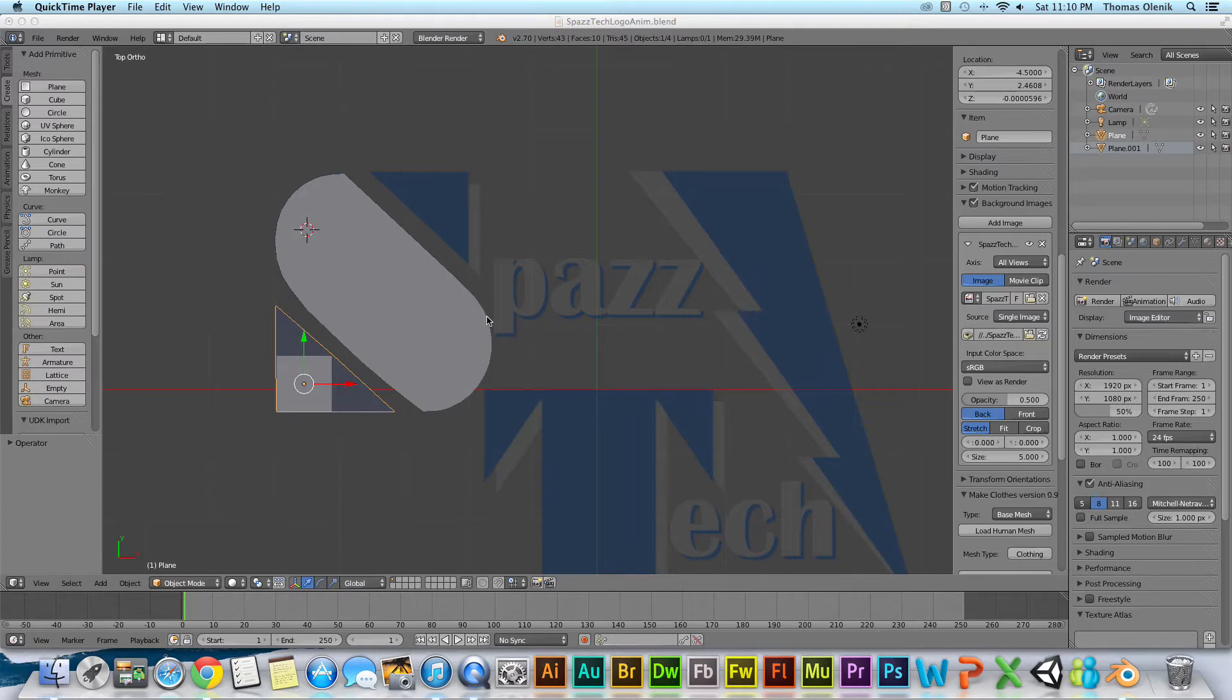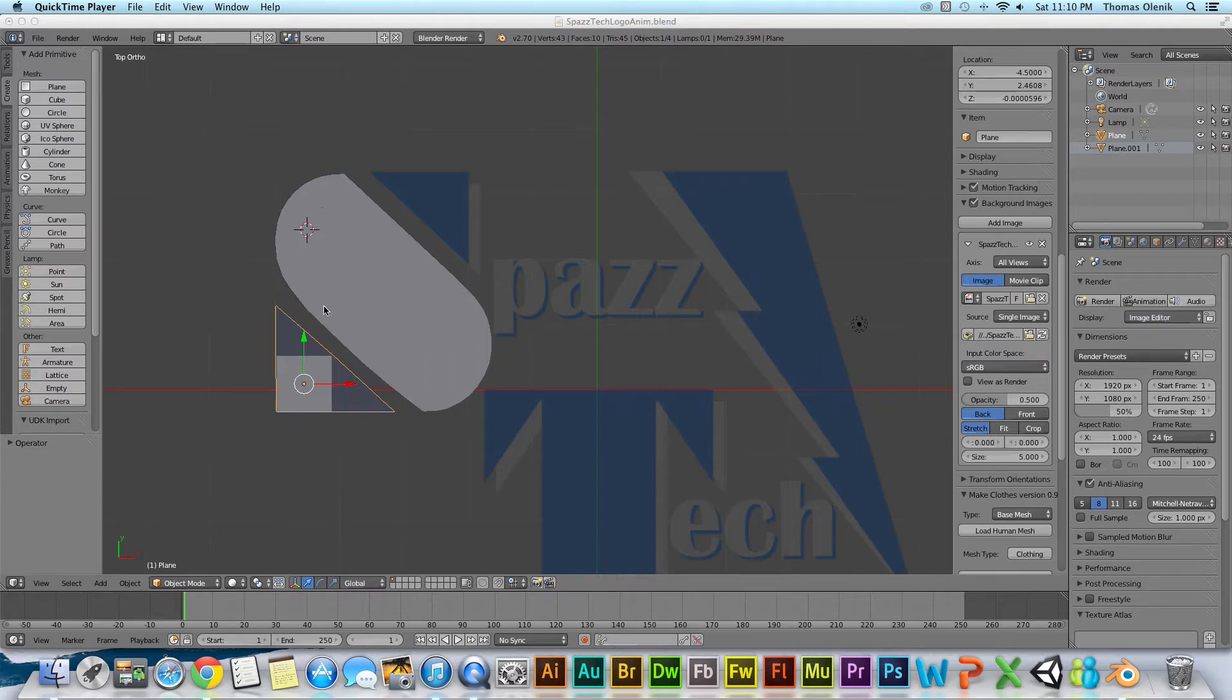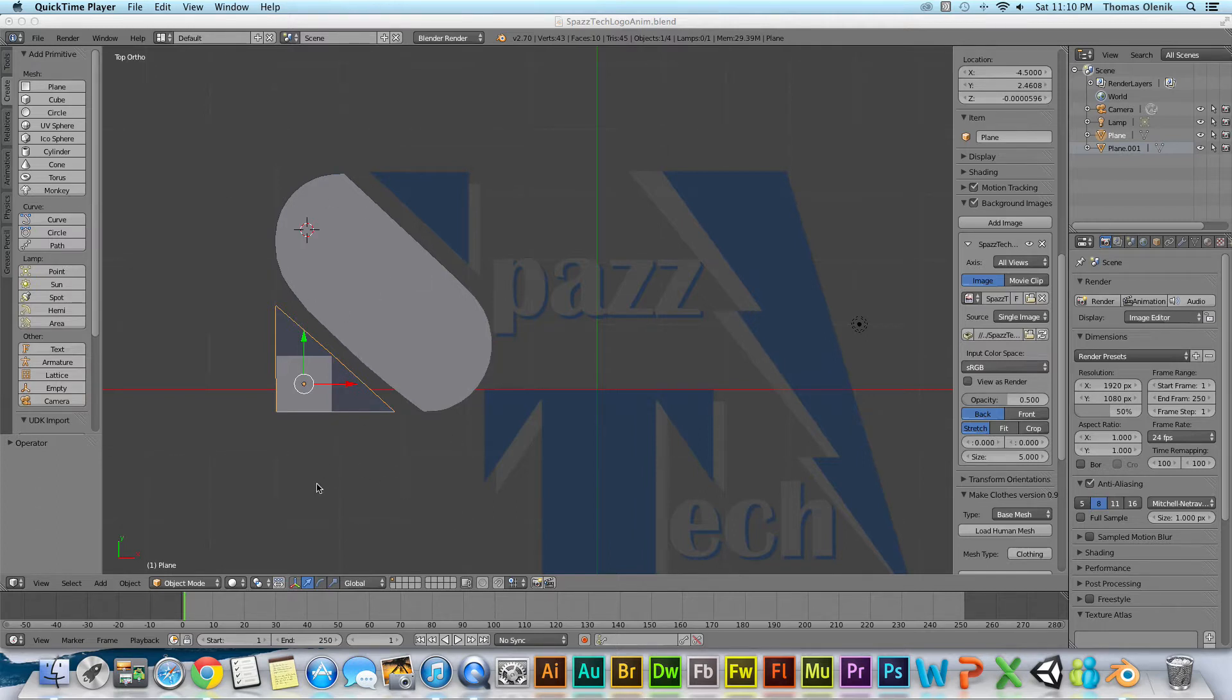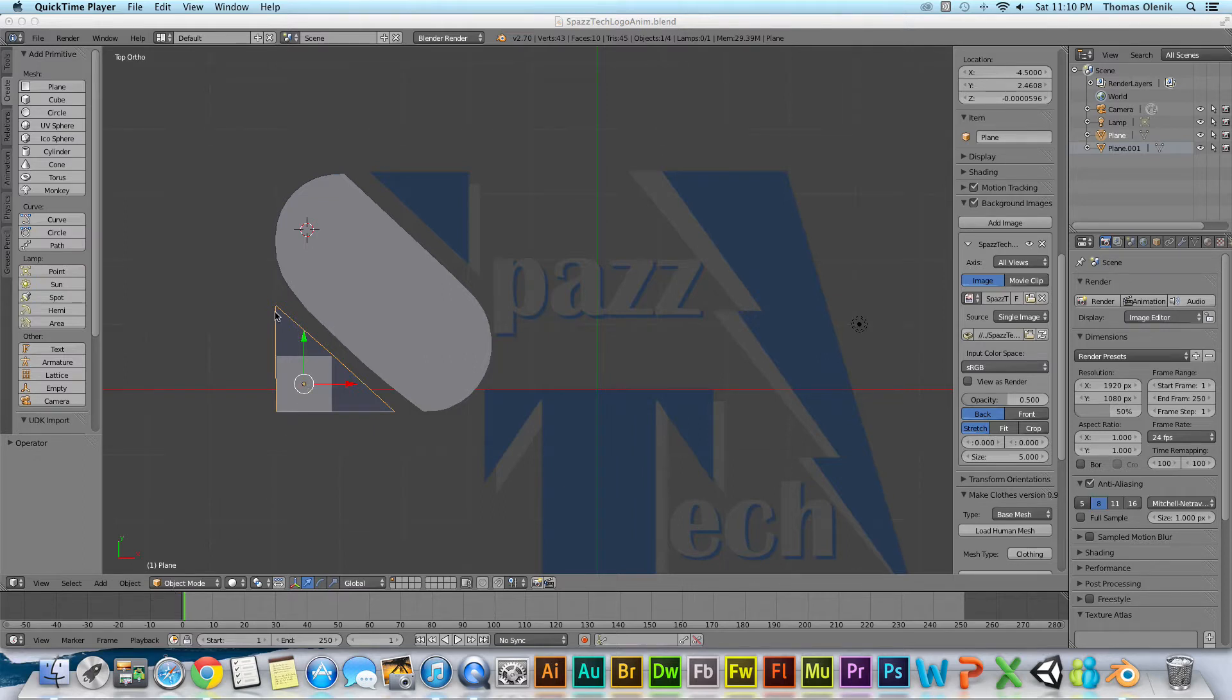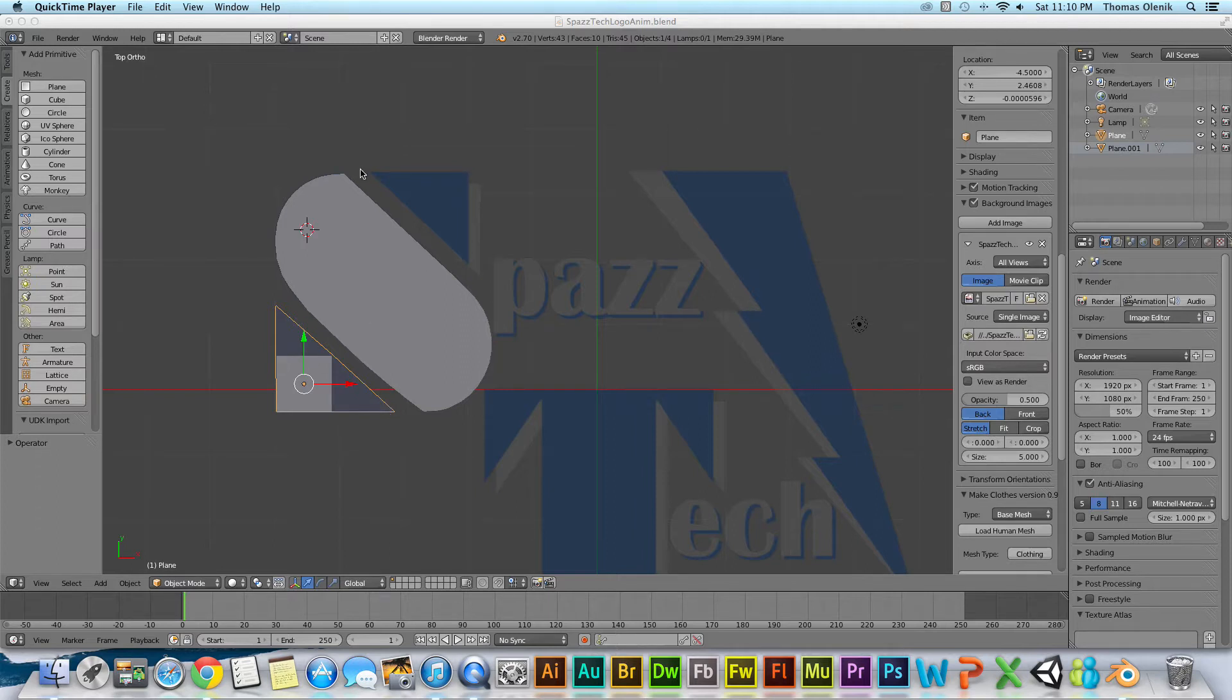So right now I'm trying to make a 3D logo in Blender 2.7 and I'm working with some objects here. Right now you see I'm in object mode and I have this object selected here which is a plane. It's kind of a triangular shape and I can see already that it's very similar to what this shape is up here.